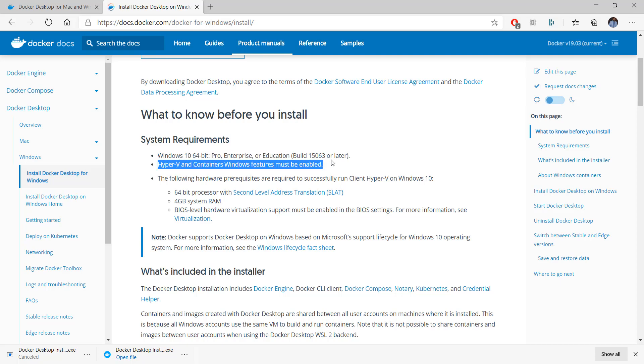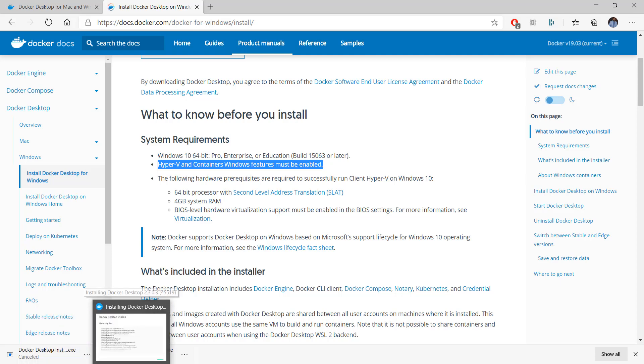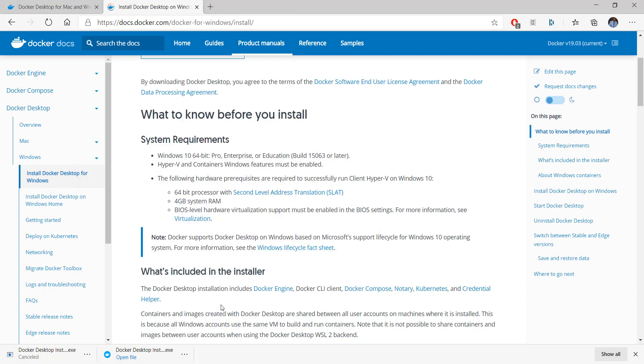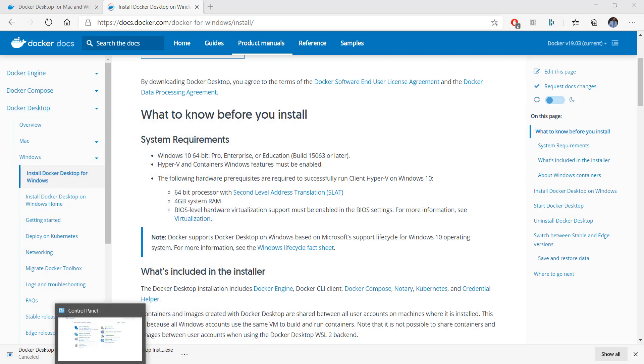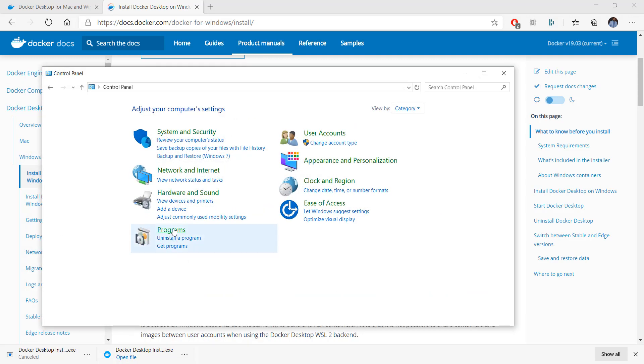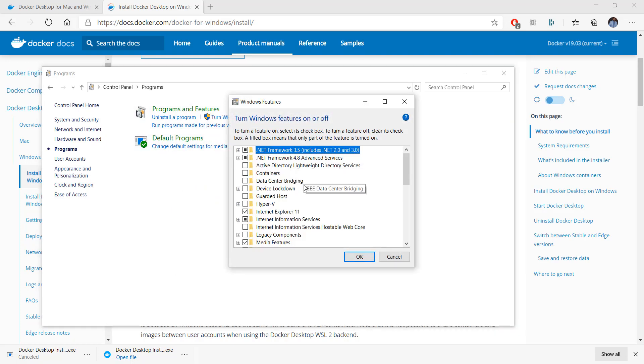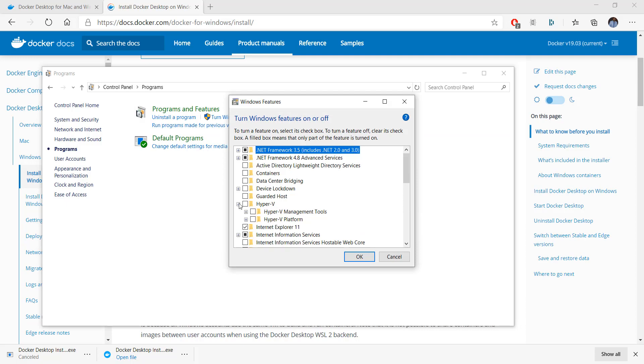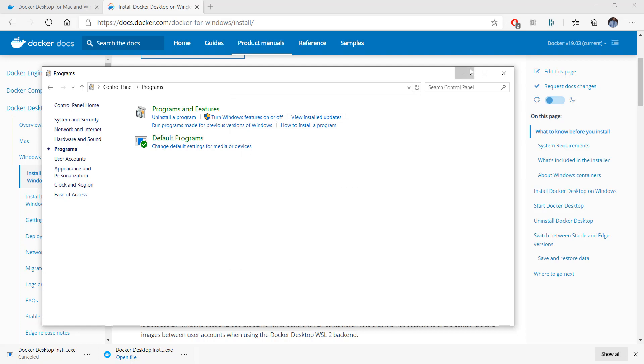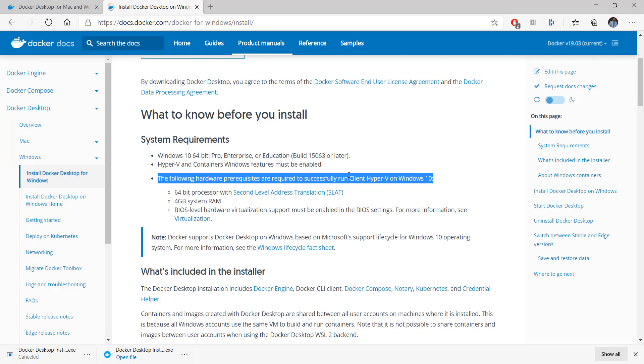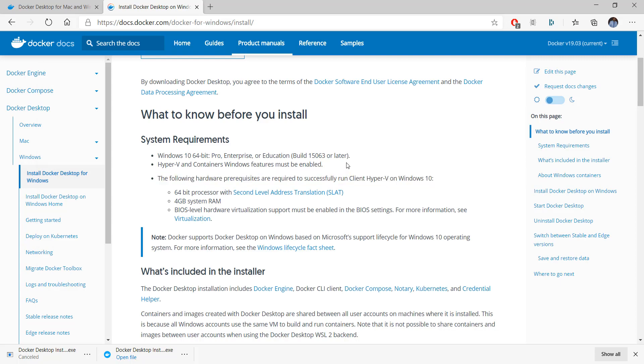The other feature as we saw is Hyper-V is required and the container Windows feature must be enabled. In the latest installers as you saw, if it is not part of it, the Docker installer takes care of it. But if you face any issues specific to Hyper-V and containers, you can always go to your Control Panel, go to Programs, and then turn Windows features on and off. You will see that Hyper-V is part of it and you can enable those. Right now my installer will do it, I don't have to worry about it. Otherwise, if it doesn't, you can enable Hyper-V from the Control Panel.